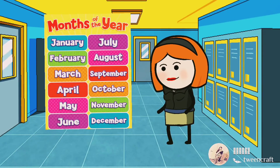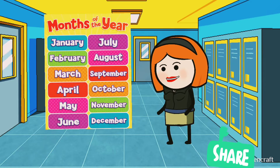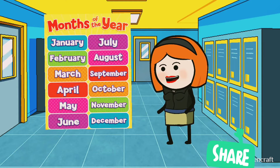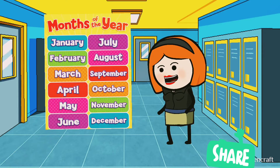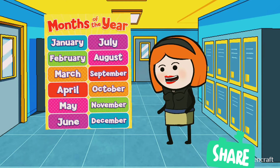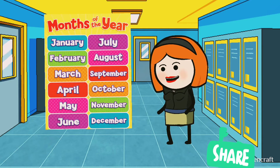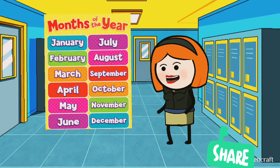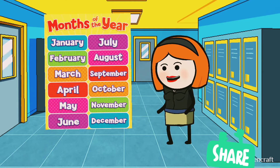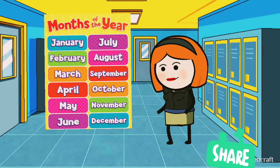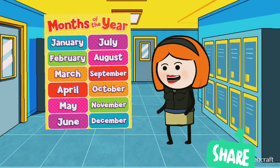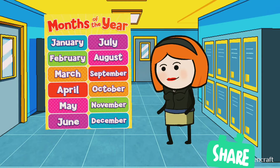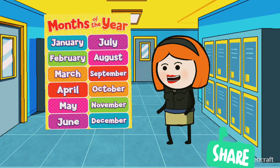Hello kids, today we will learn the months of the year. There are 12 months in a year. I am repeating: there are 12 months in a year. So let's start their names.